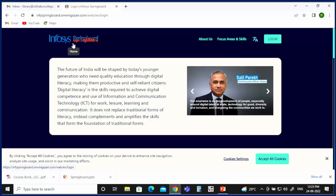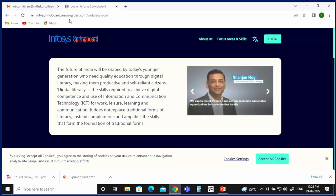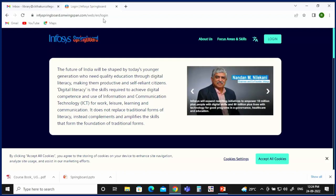Similarly, you can also log in using the laptop or desktop version. Enter the webpage address: infyspringboard.onwingspan.com/web/en/login. Remember one thing —